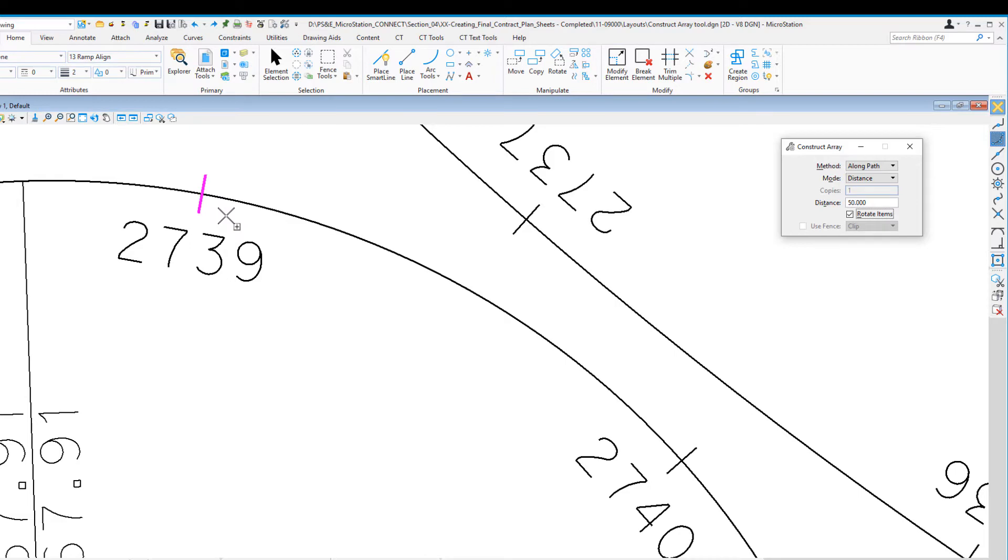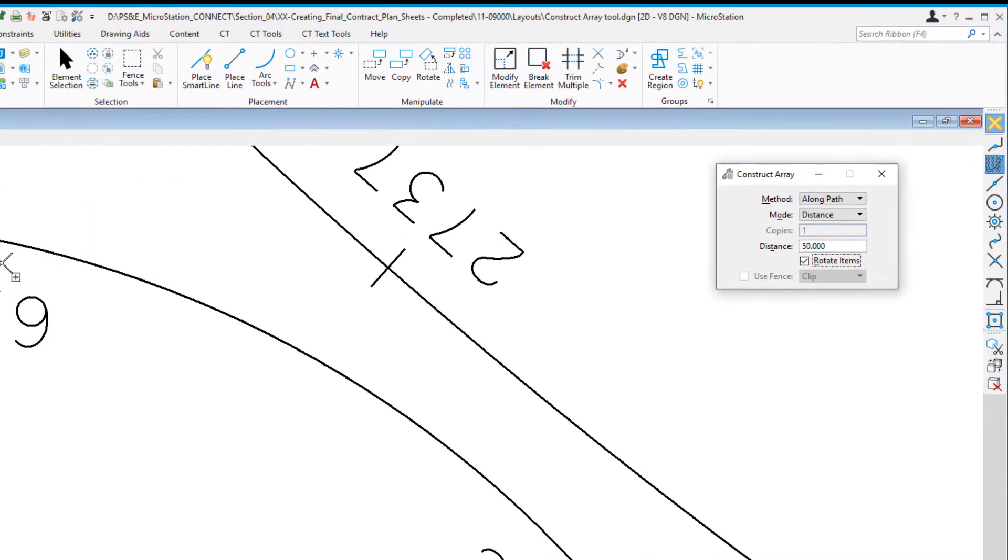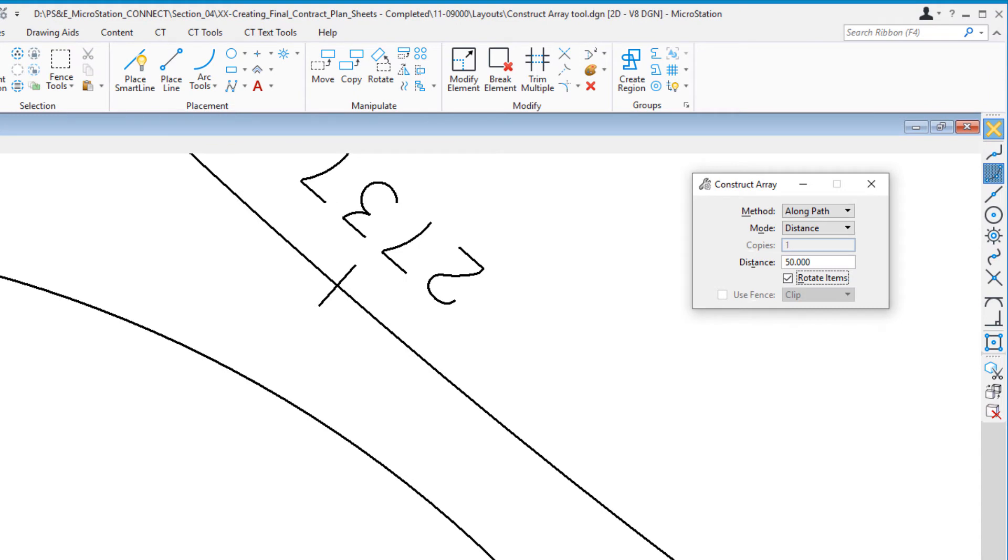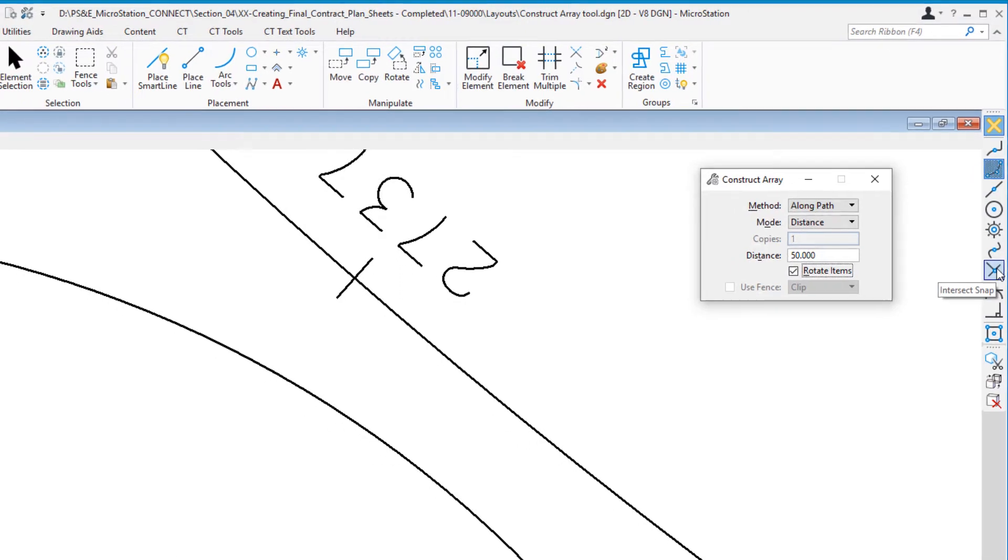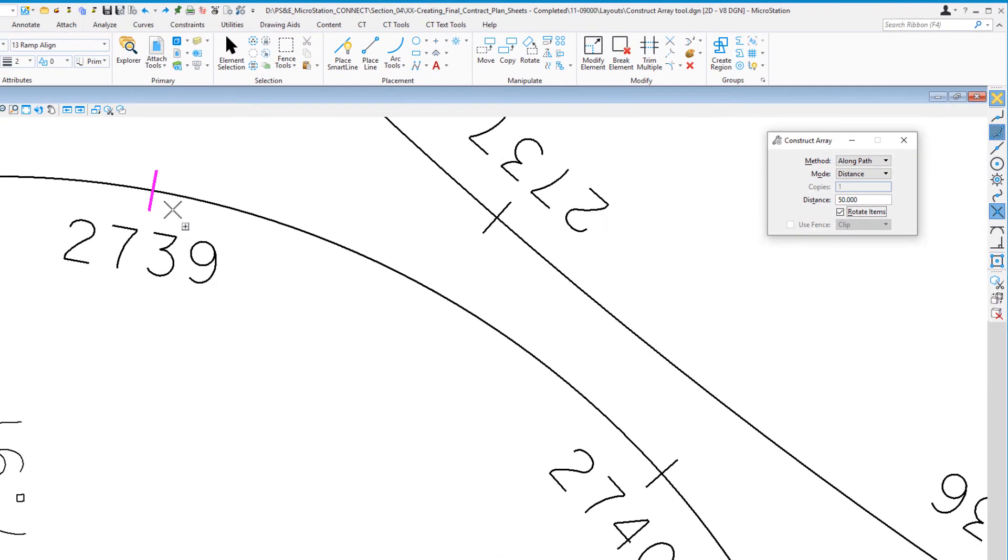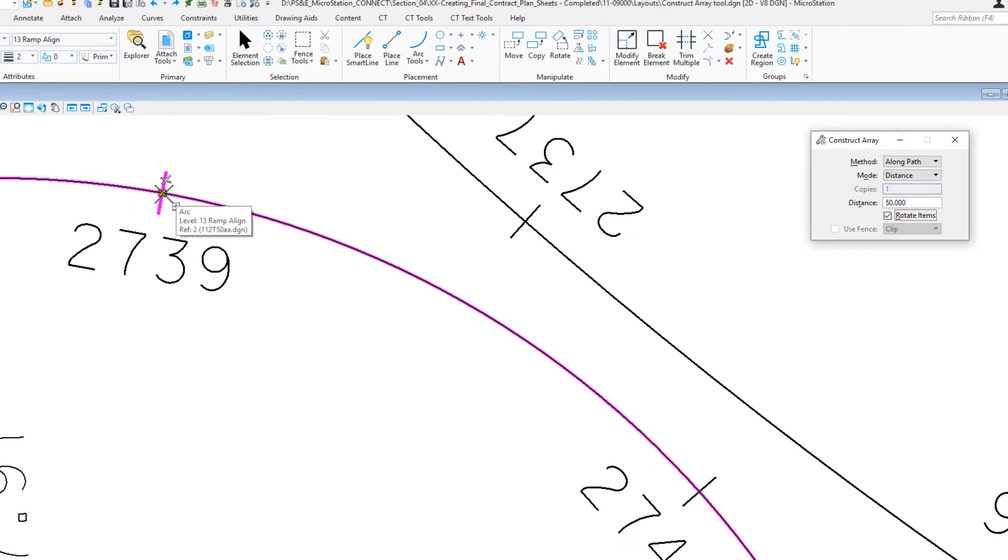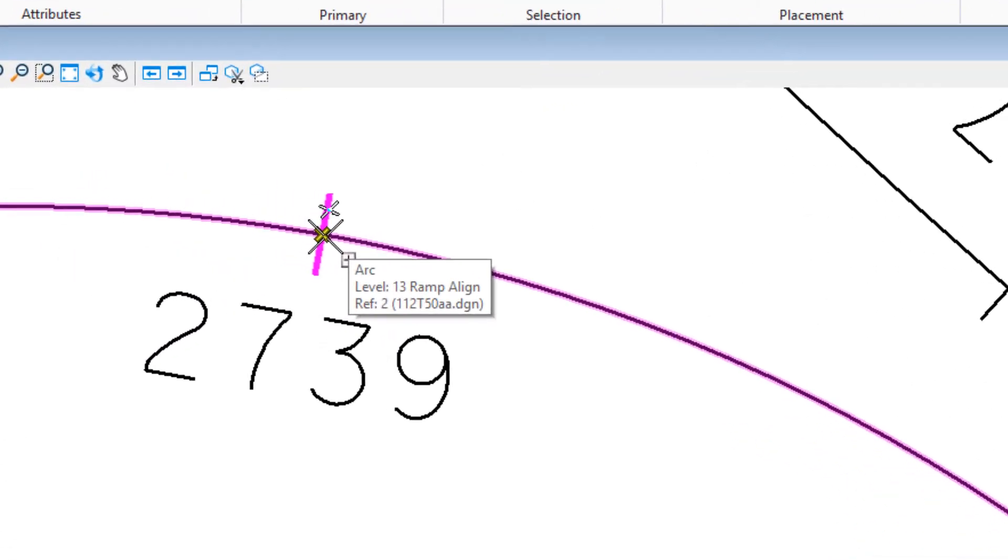Now it's looking for me to identify the path and where to begin. I'm going to use the intersection snap tool. I'll move my cursor over the intersection of the alignment and the station. Notice that the alignment is a solid highlight color—that means that's the element it's going to use.